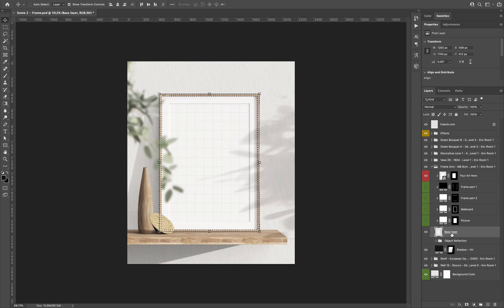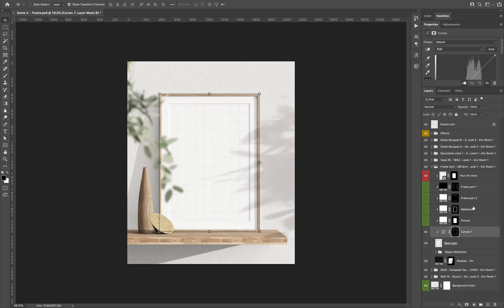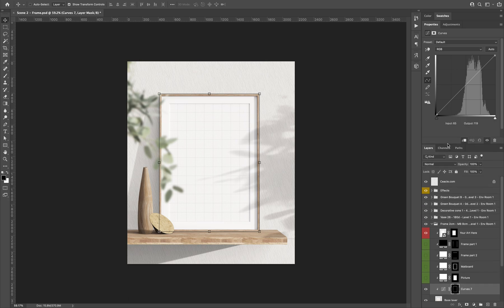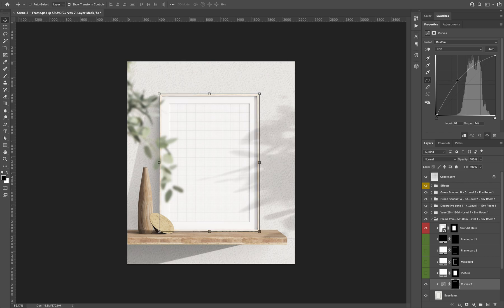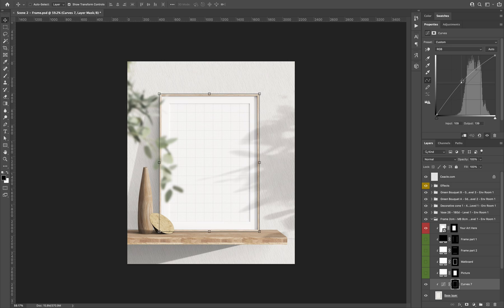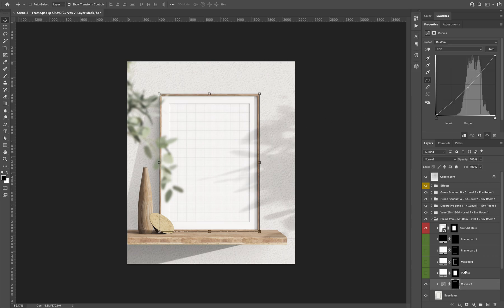select the base layer and you add a curves layer effect, and you can change like this. You can make it a little bit brighter. You can make it a little bit darker. Maybe even more if you want.